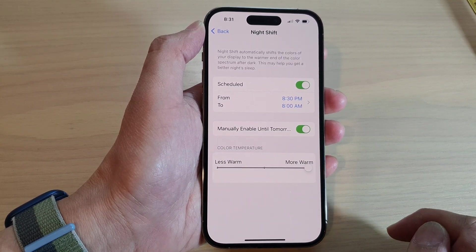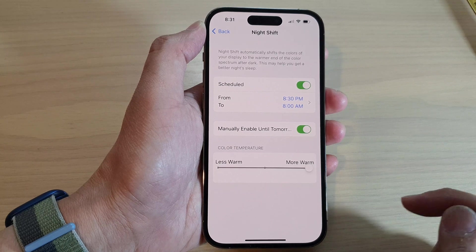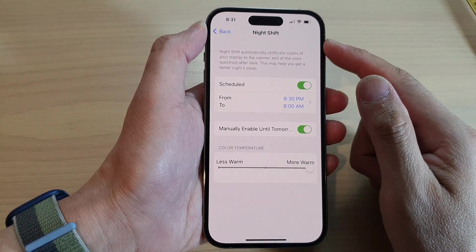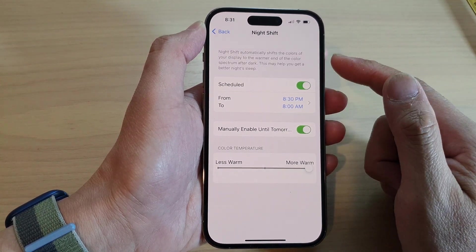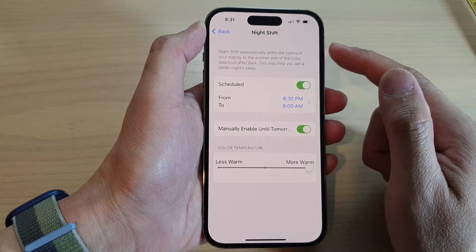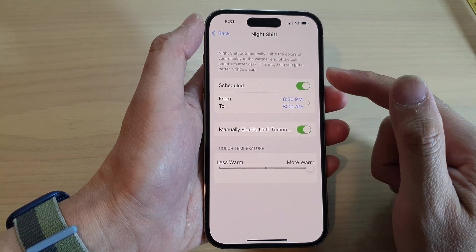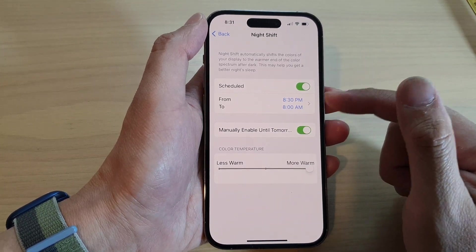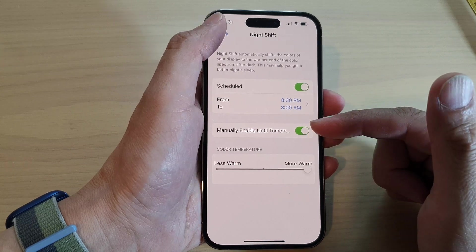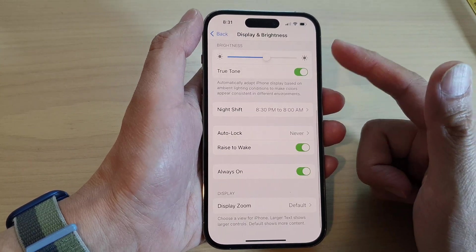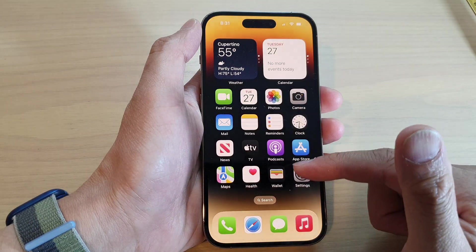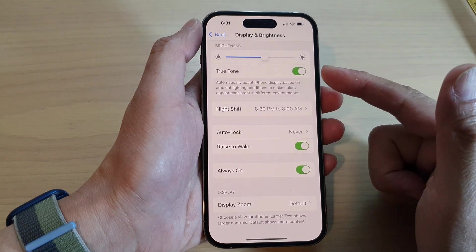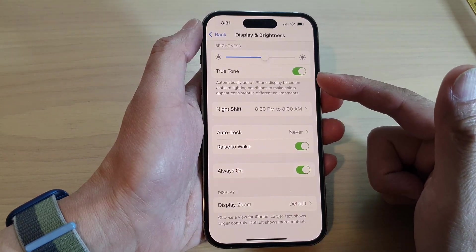And that's it. So as soon as the clock hits 8:31 PM, Night Shift should turn on. Now it may not turn on if we are still in the Settings. We may need to go out of the Settings, and you can see now the screen is kind of already yellow.